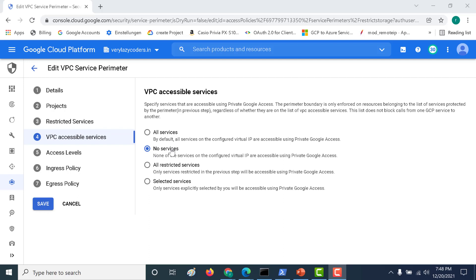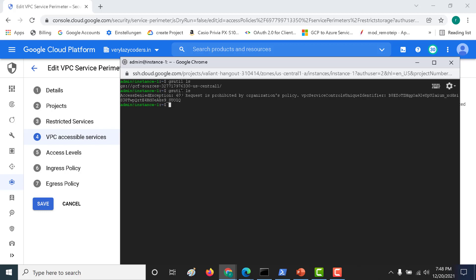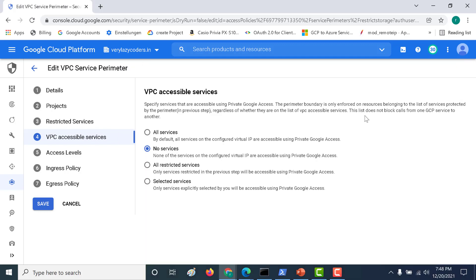Now I'll click on 'no service', which means none of the resources would be able to access our Cloud Storage API. I've clicked on 'no service' and saved. Let's go back to the virtual machine and run `gsutil ls` again — this time it failed, stating it's prohibited by the organization's policy.